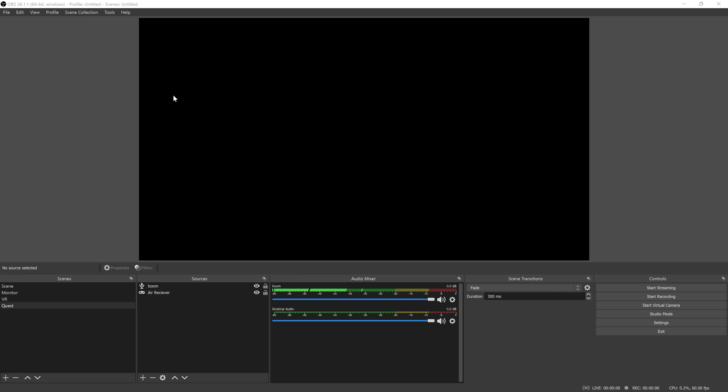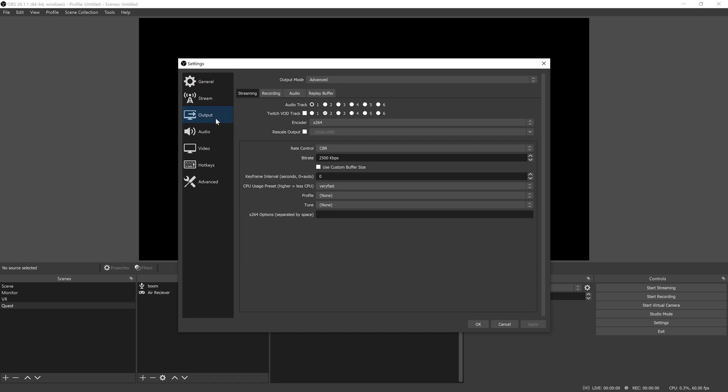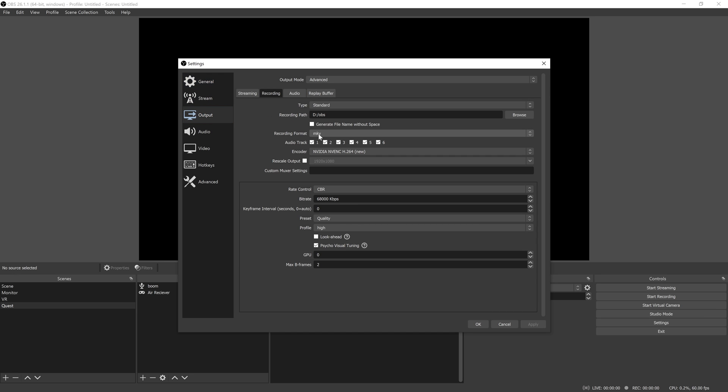Another thing that is good to change is in your settings, have the output as an MKV. What this will allow you to do is recover in the event of OBS crashing. If you did something like an MP4 and OBS crashes in the last 30 seconds of your clip, that entire clip will be corrupted and unrecoverable. With MKV, it is still saved and will just end at the point that OBS crashed.